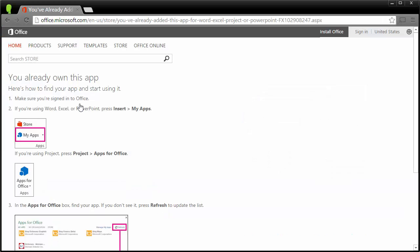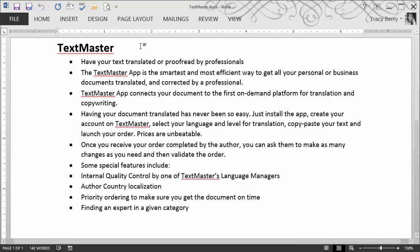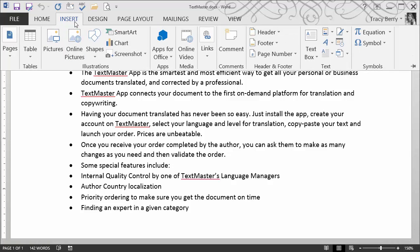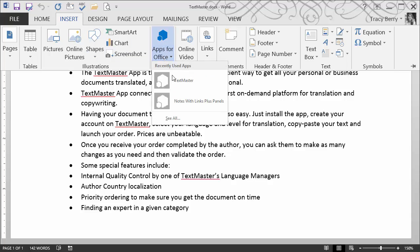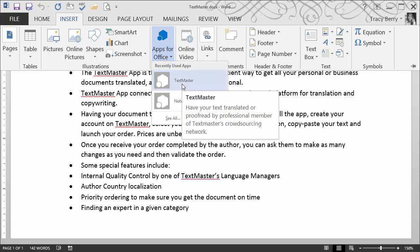Then it's a matter of clicking on Add. Now I already own this app. However, when I go to use it, I can expect to find it on my Insert ribbon. Now that the app has been properly installed, I'm going to try it out. I simply go to Insert, Apps for Office, and choose TextMaster.